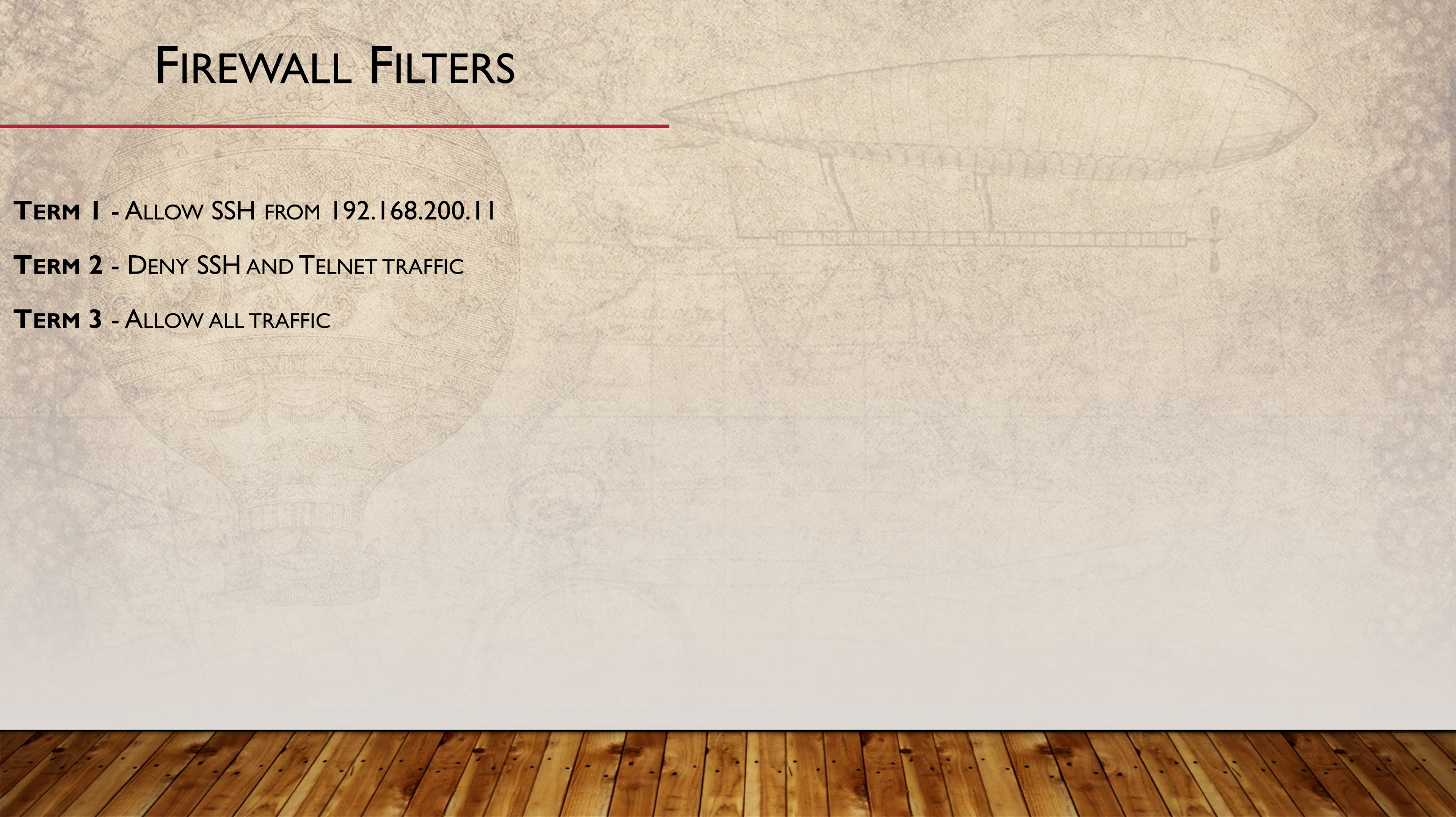The first term allows SSH from 192.168.2.11. The second term will deny all SSH and telnet traffic. Don't forget the default term has an implicit deny, so we need a third term to allow all other traffic.